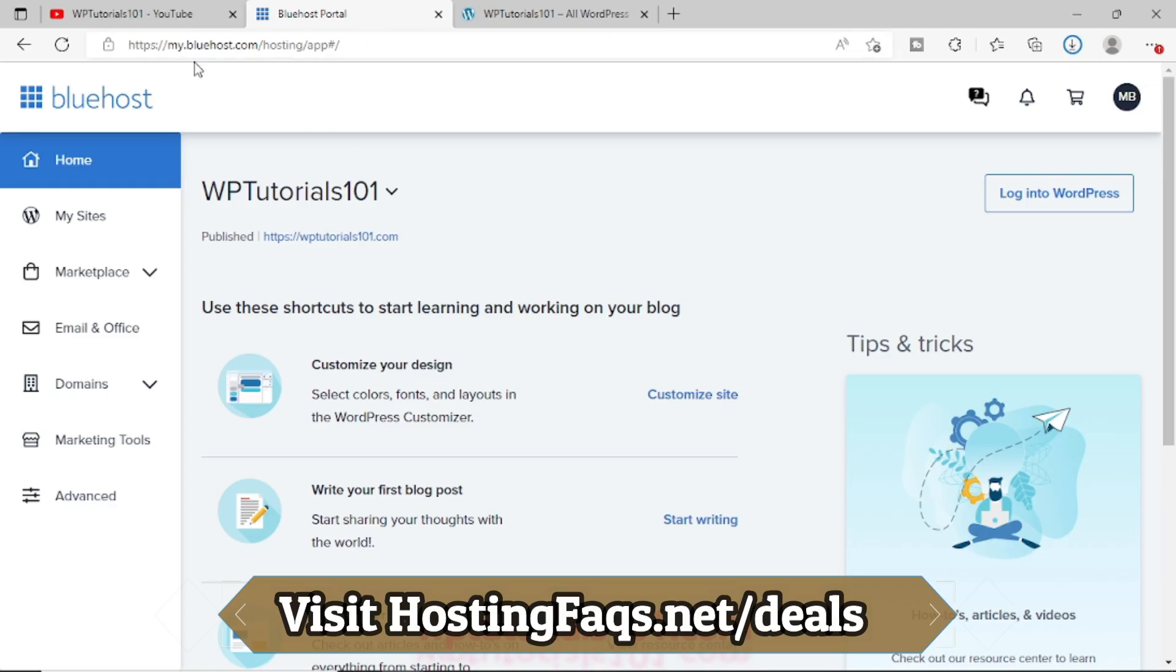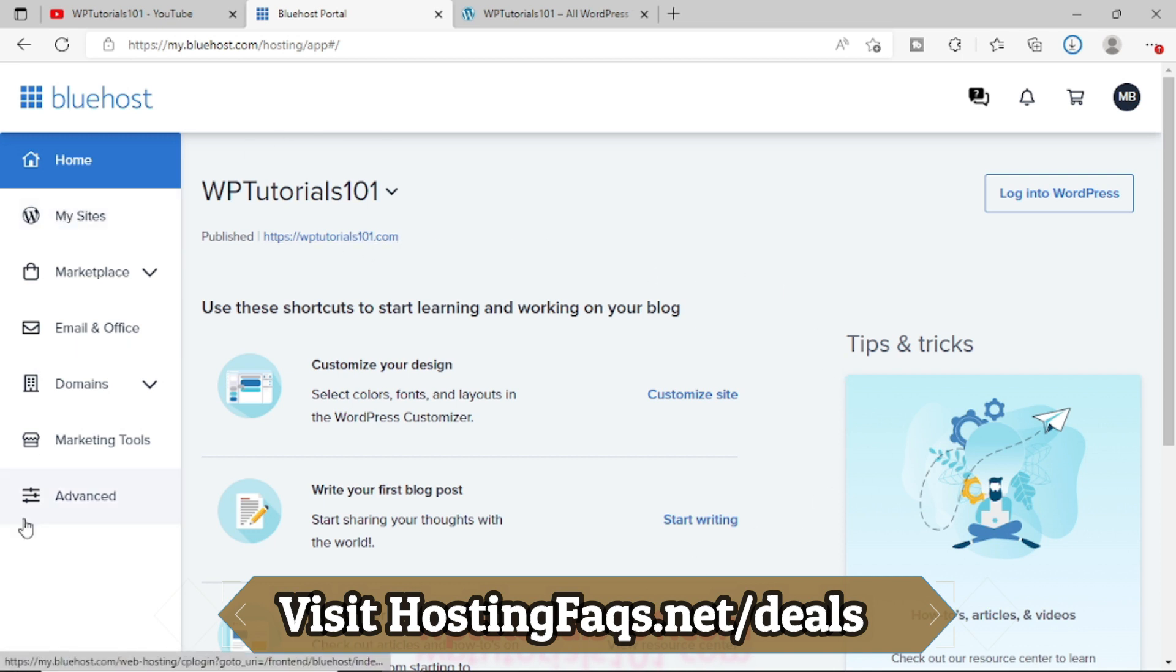Let's login to our Bluehost web hosting area. You can see that wbtutorials101.com is hosted on Bluehost right now. From this area, in the left side, you have to click on this Advanced option. This is the cPanel area of Bluehost, like a typical cPanel area.